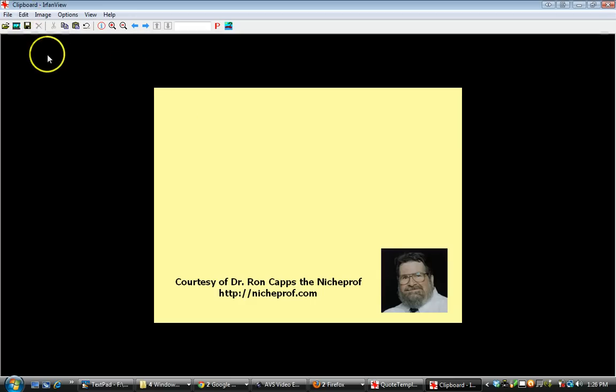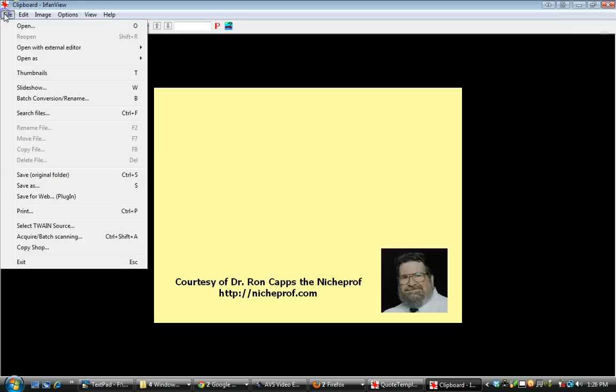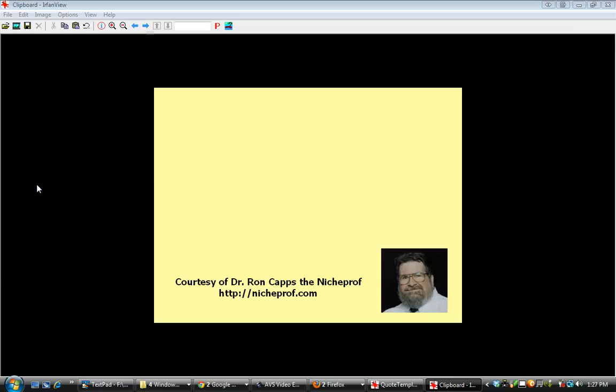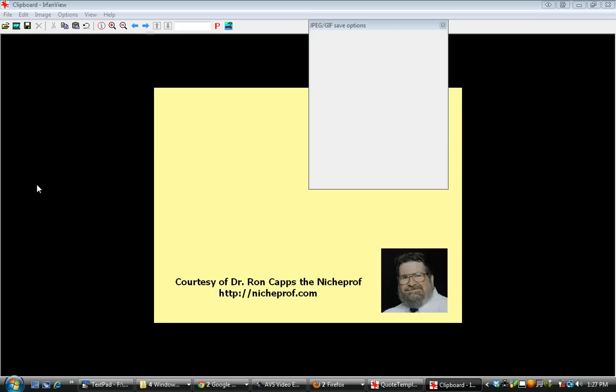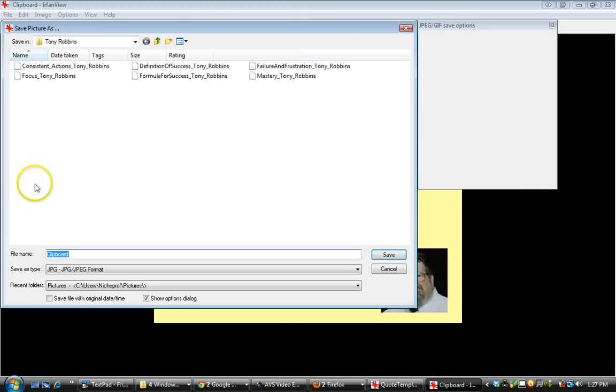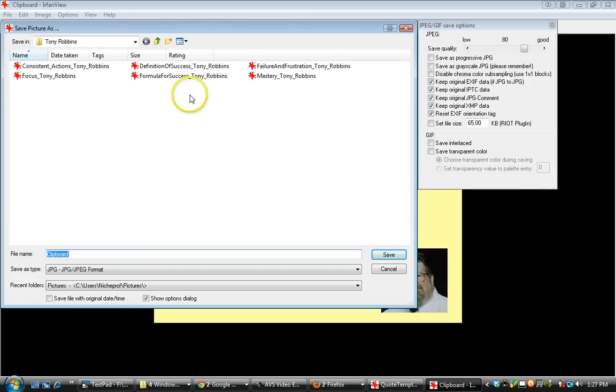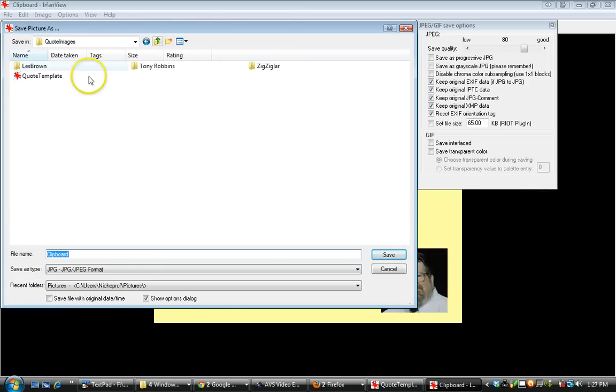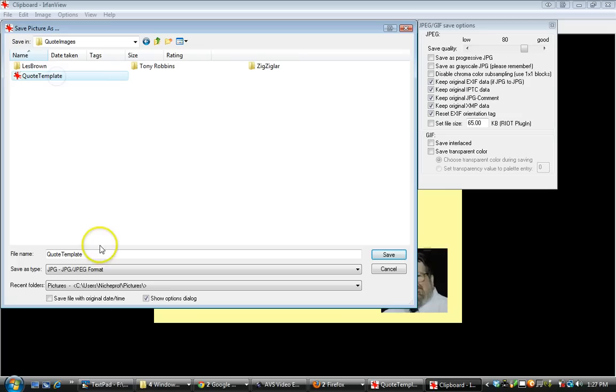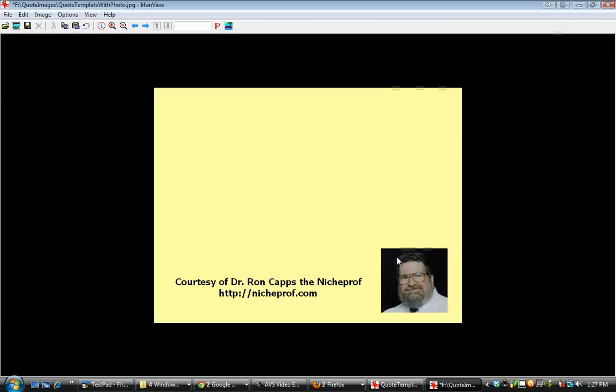I can go over here, I can save as. You'll notice I already have a quote template here. But let's call it quote template with photo. As you can see, it's now a quote template with photo.